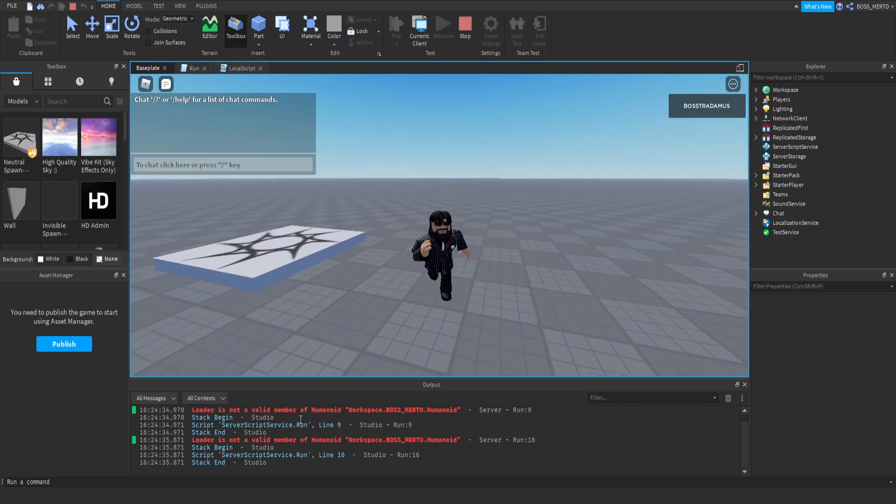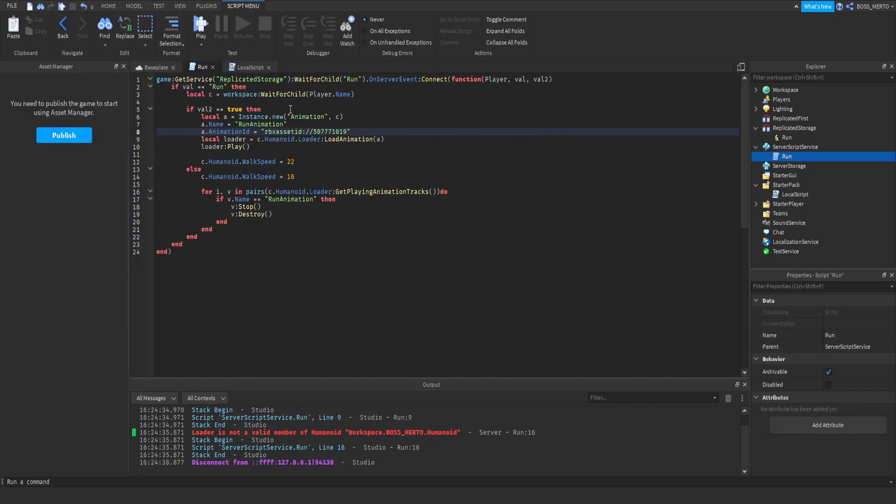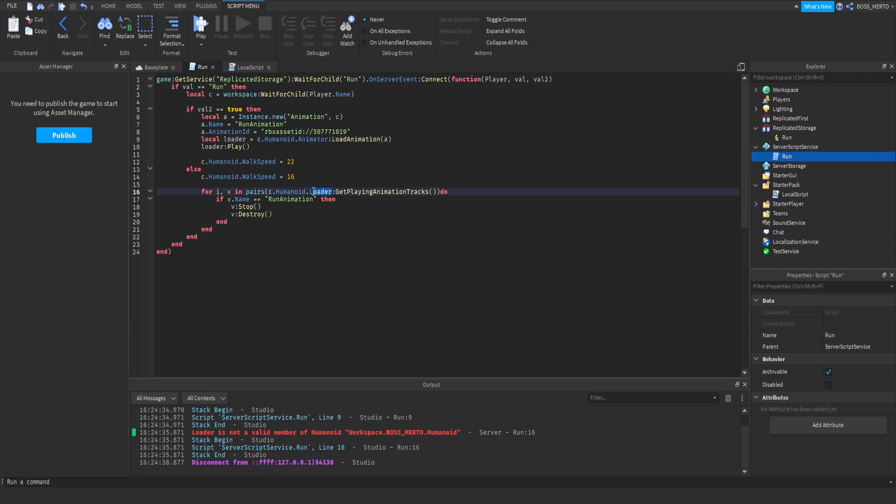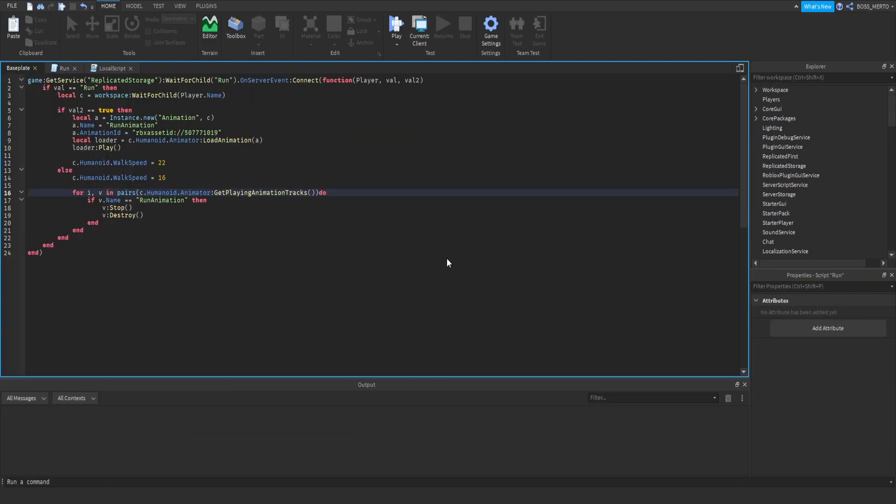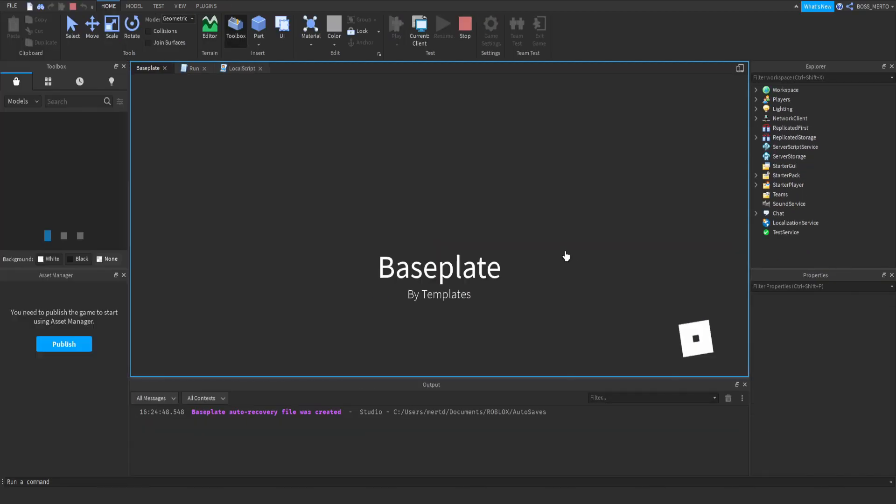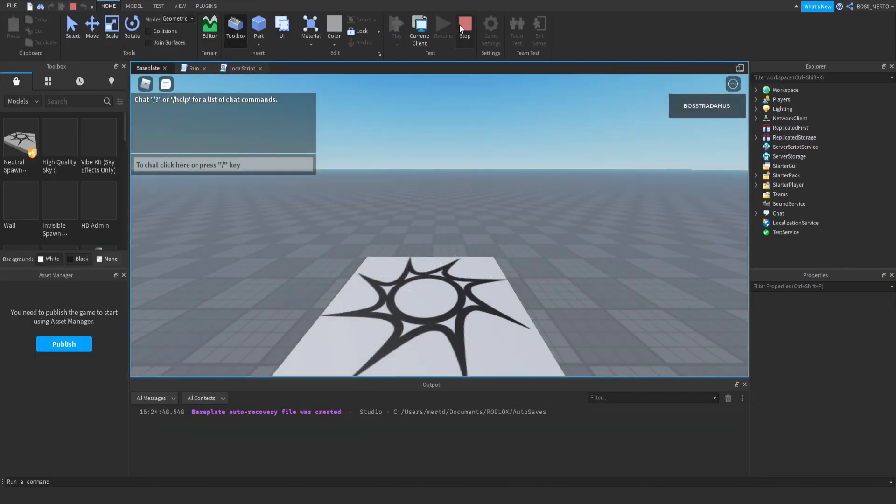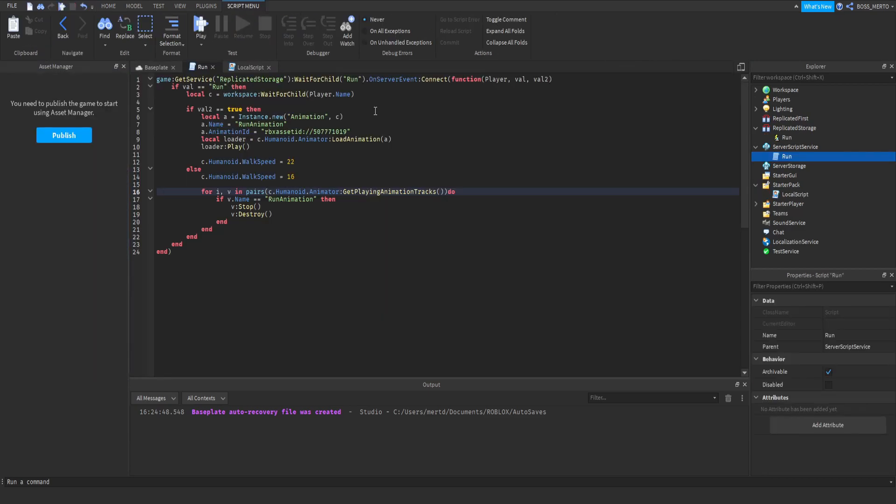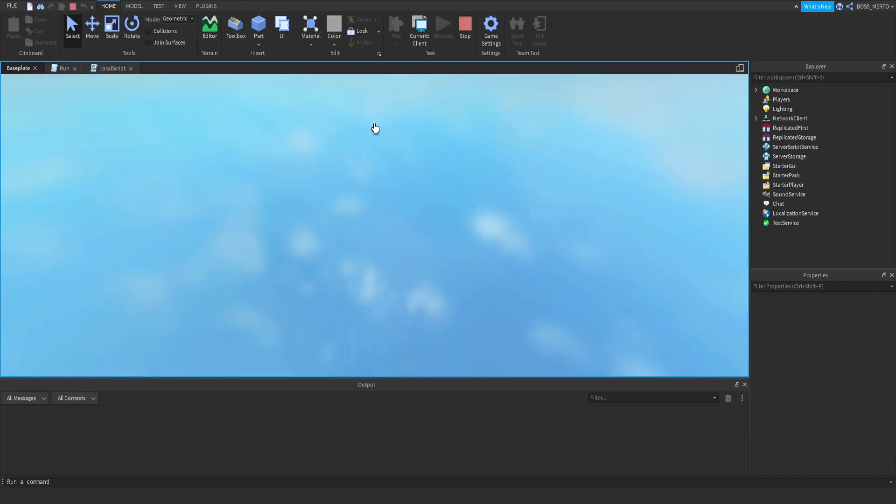And loader is not a valid member of... Yeah. The issue is that it is not called loader, but it is called animator. I'm sorry. So that was the issue. But now it is supposed to work. Wait. It is not supposed to work. No. Wait, wait, wait. It is. It is. I'm sorry. It is. I have just forgotten that we have already placed the animation ID inside.